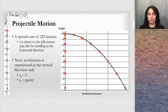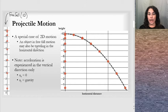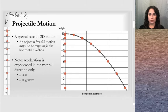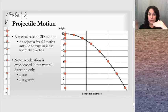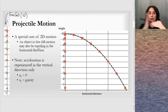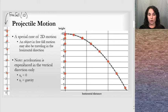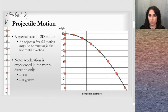An object in free fall motion — all the things studied in the one-dimensional lesson — can happen while the object is also moving in the horizontal direction. So we have motion in the y direction, separate but also happening at the same time as motion in the x direction. The acceleration is experienced in the vertical direction only.